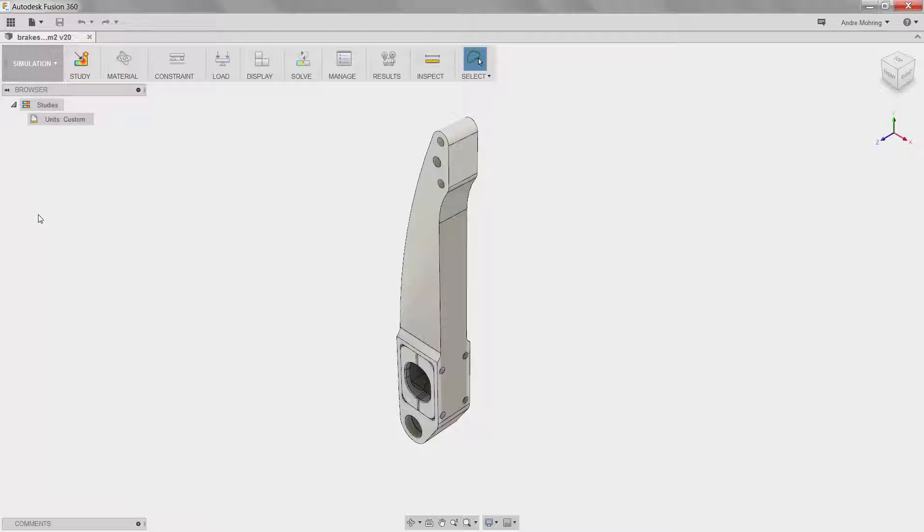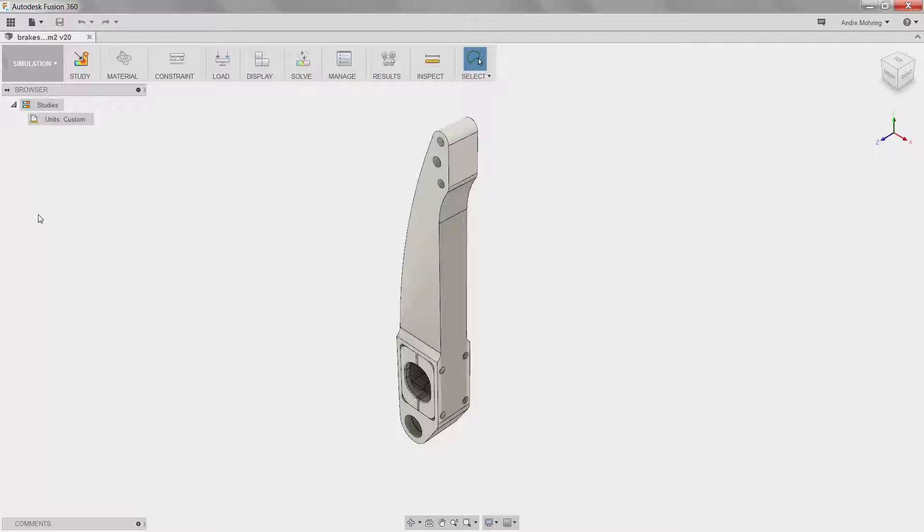Fusion 360 solves simulations using the industry standard NASTRAN solver. For this scenario, we will be running a static stress analysis, which shows that the model is statically and dynamically stable on application of external loads and frequencies. In this optimization, we are using stress analysis to ensure that the material and geometry of the pedal can handle the loads without deforming and failing.